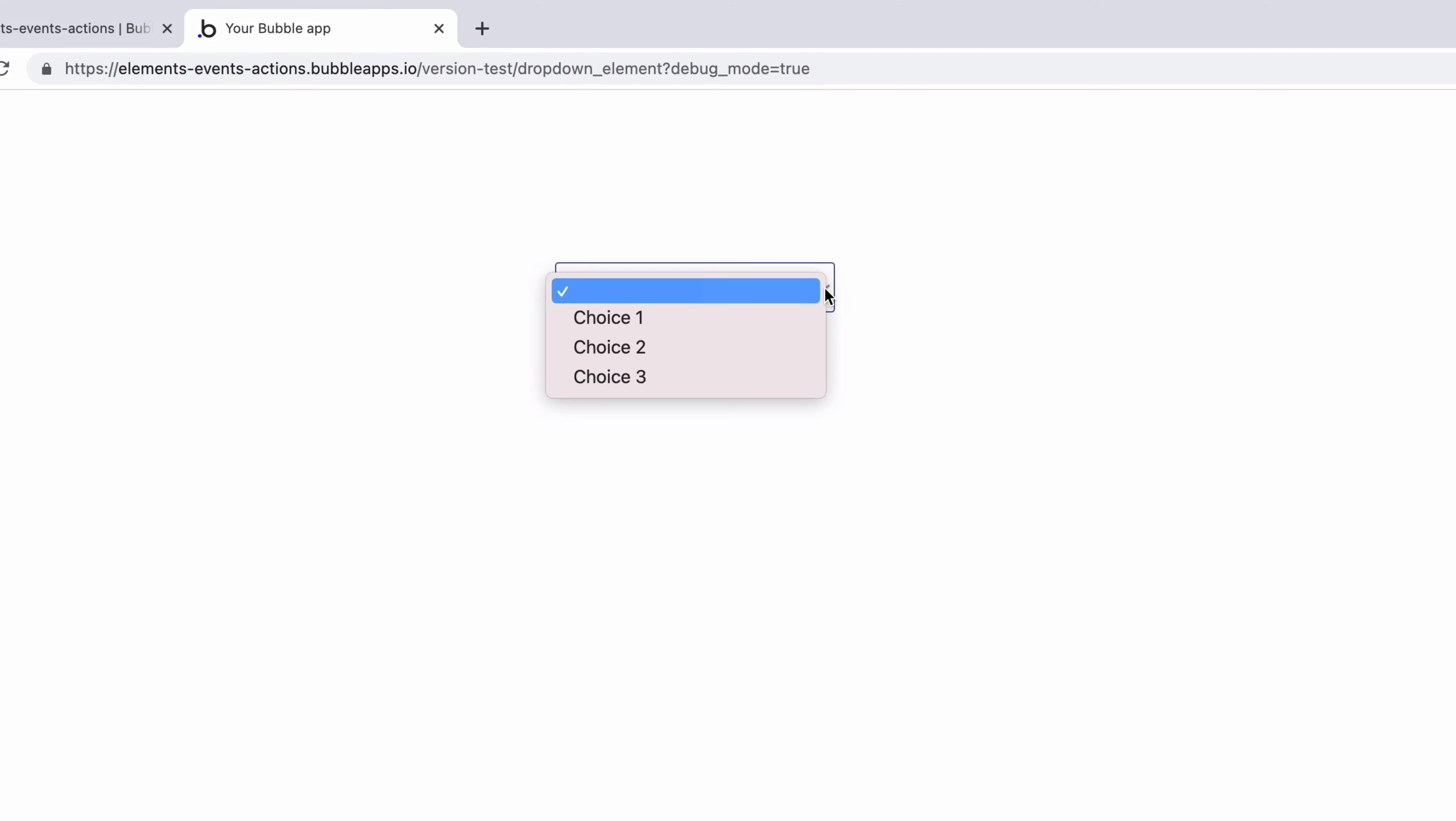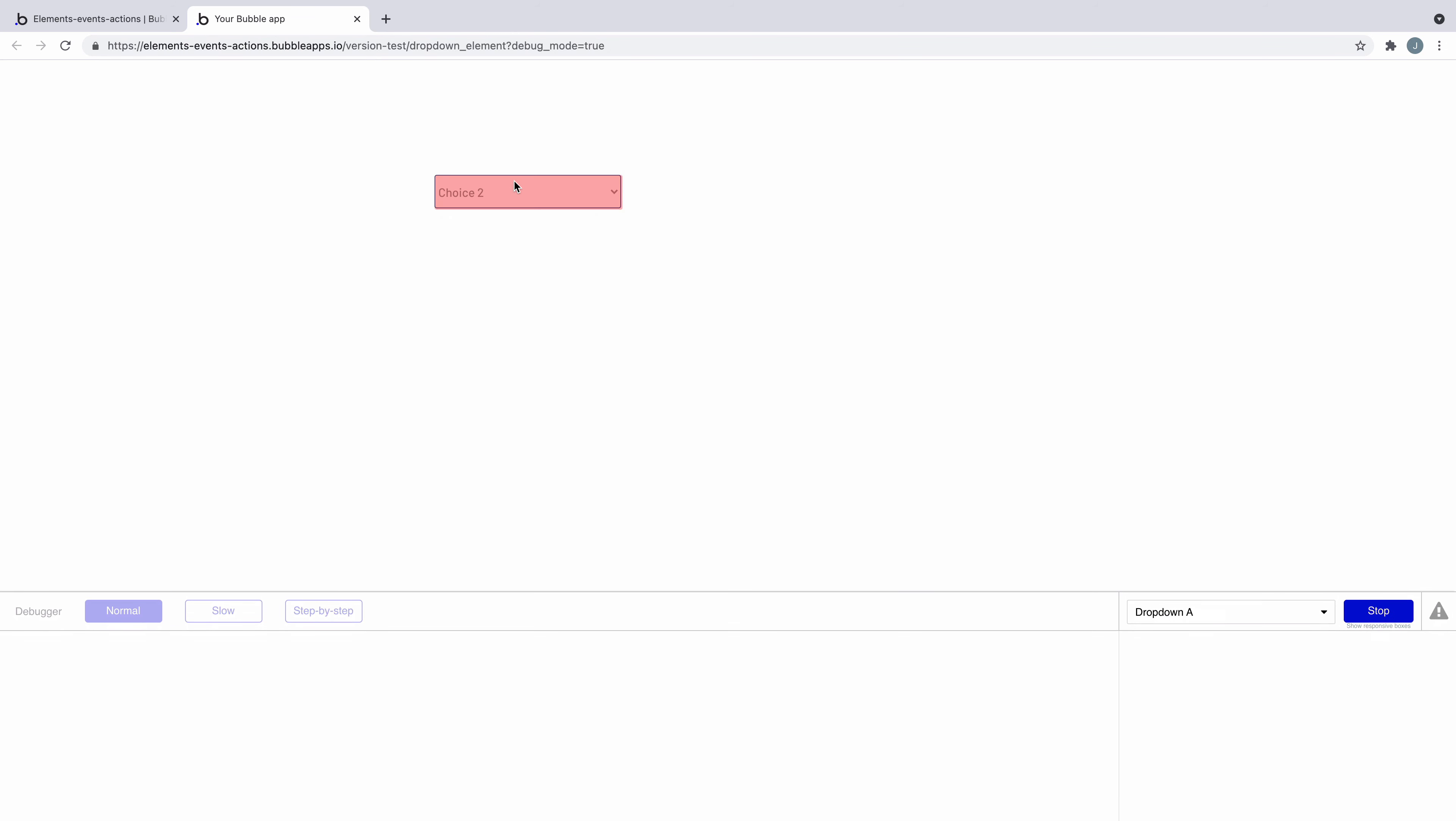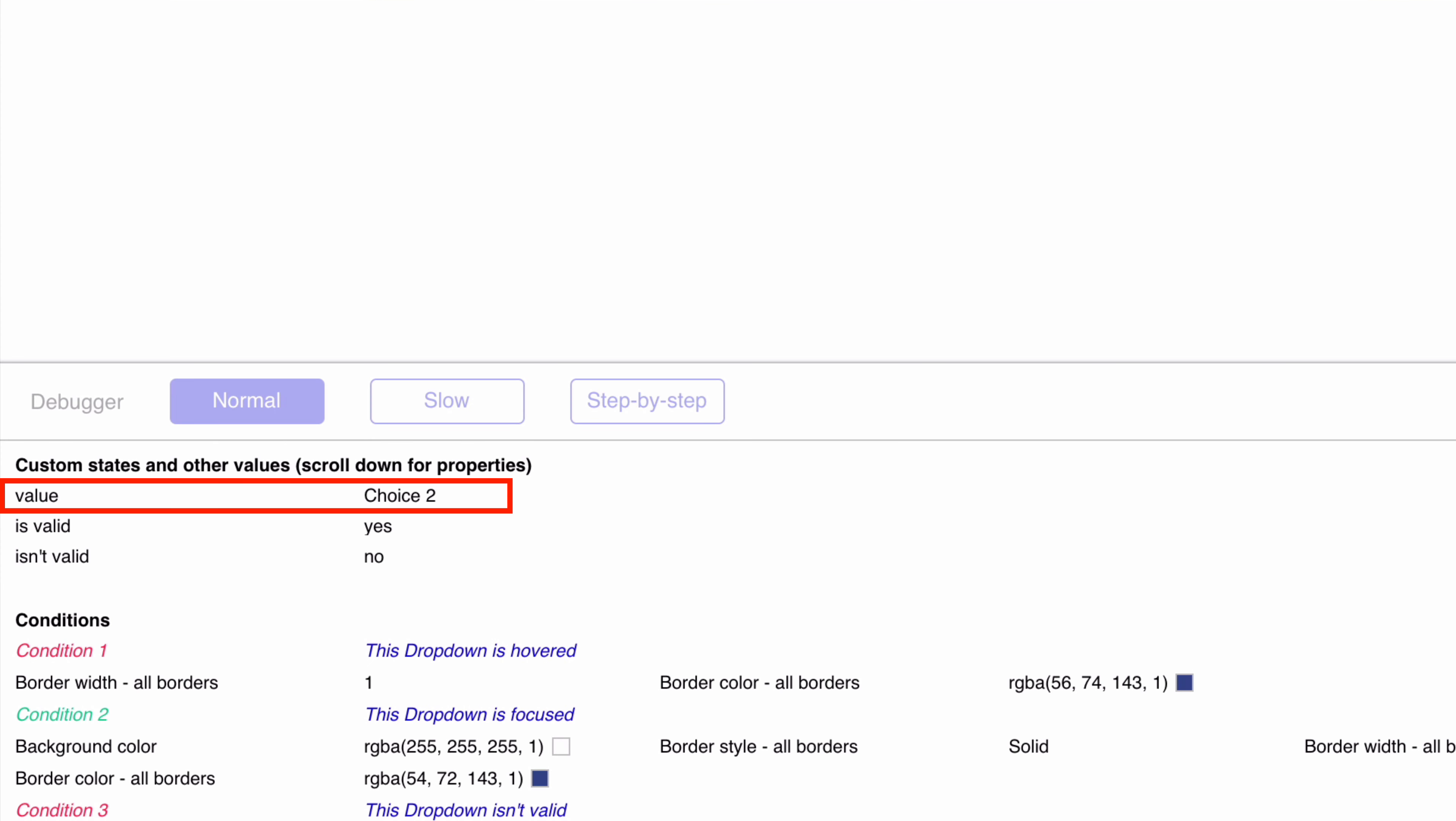Now when we preview this we can see our choices in the drop-down element and when we have a choice selected we are setting the drop-down element's value to this choice.